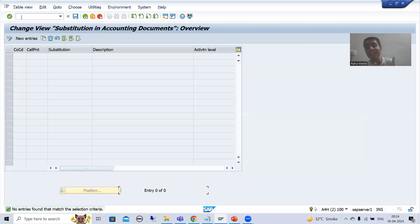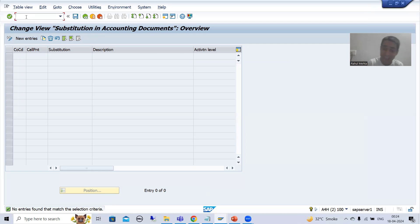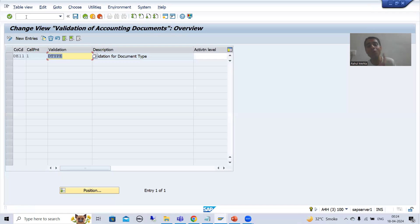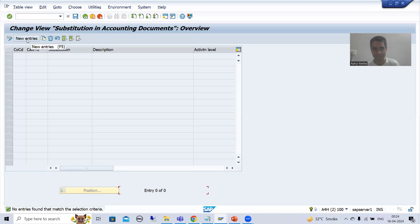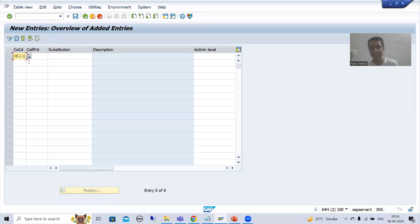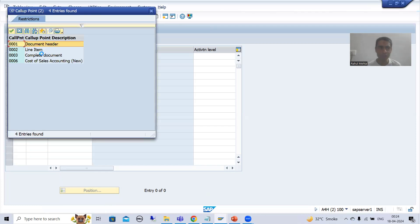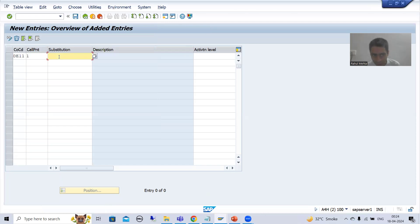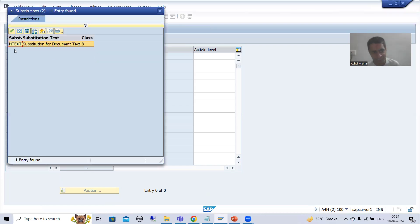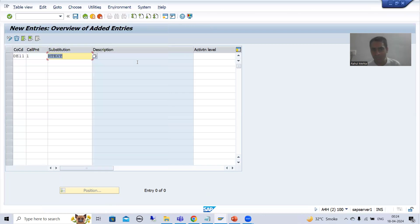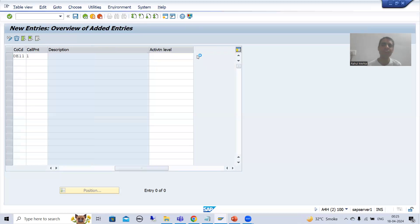OBBH is a dedicated transaction code for substitution of accounting documents or financial accounting. If you remember, OB28 is a dedicated transaction code for validations of accounting documents. I will go for new entries. The company code is TE11, the call point is header so it will always be 00005. Whenever I press F4 for help, the substitution name HTEXT will automatically appear. I will go for activation.